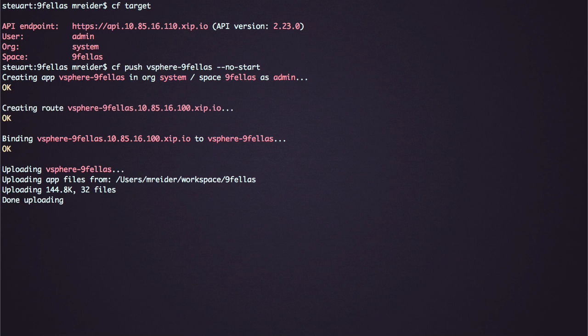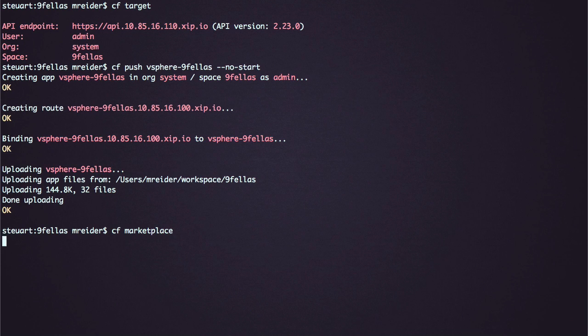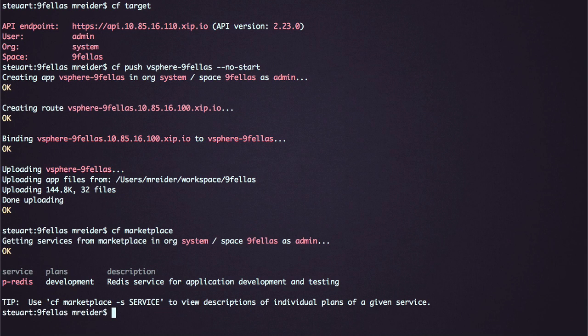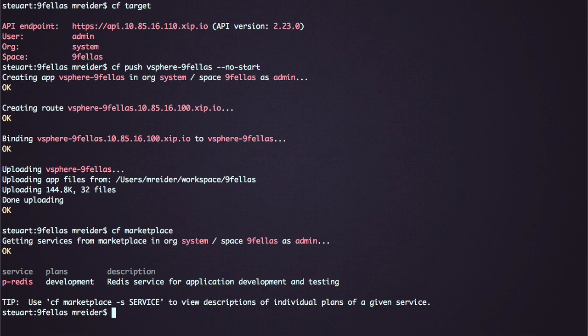Now I can look at the Marketplace command just as I did on Pivotal Web Services and see what's available. All I have is a Redis service.